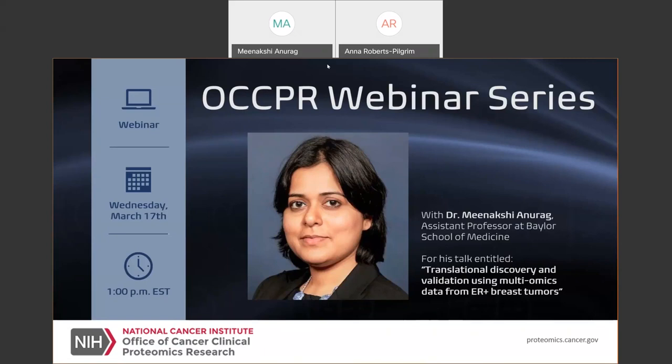It looks like it's 1 o'clock and I think we'll go ahead and start our webinar today. We are pleased to welcome everyone to the 2021 Office of Cancer Clinical Proteomics Research webinar series.